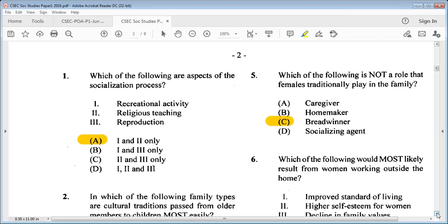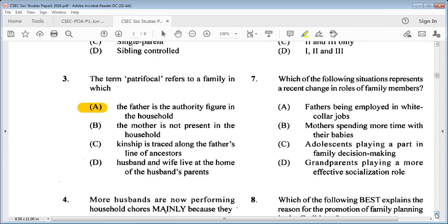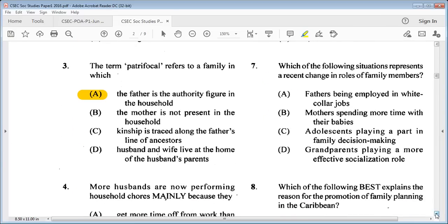Question 6: which of the following would most likely result from women working outside the home? One: improved standard of living. Two: higher self-esteem for women. Three: declining family values. Is it A: one and two only, B: one and three only, C: two and three only, D: one, two and three? The answer is A: one and two only. Declining family values is not always the case in most situations.